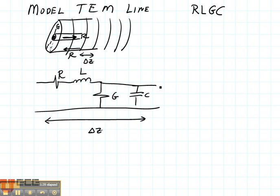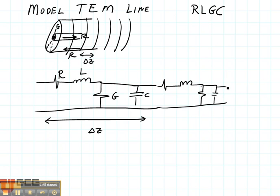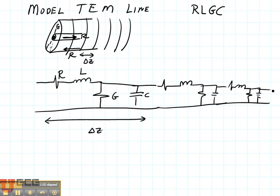Then the next piece next to it is going to have an R, L, G, and C. And then another R, L, G, and C — and so on. This is how we build up our transmission line model. Let's talk about what each one of these pieces represents.